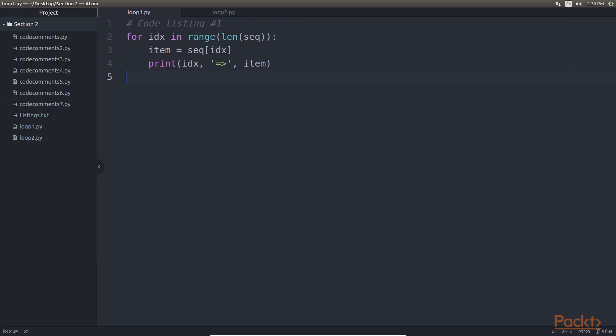Now we will see Python and readability. Python emphasizes readability. It achieves this by clear, concise keywords which mimic their English language counterparts, using minimal operators.